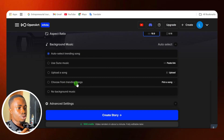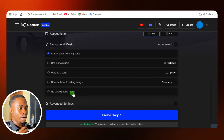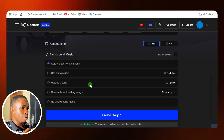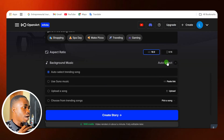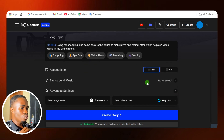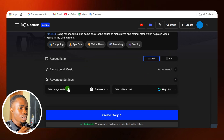You can choose from trending songs — they are available here. Or if you don't want any background music at all, you can select 'No Background Music.' For now, I'm just going to allow the auto select. Then come down and click on 'Advanced Settings' if you want to do more settings.